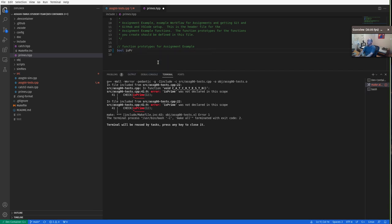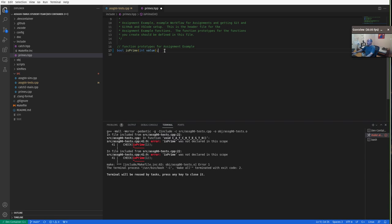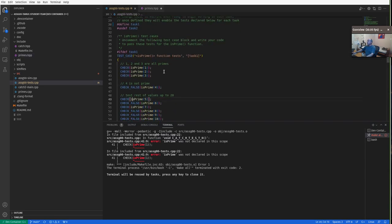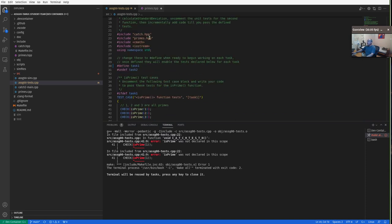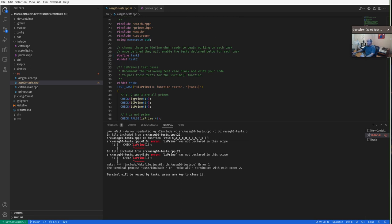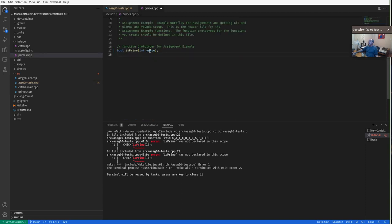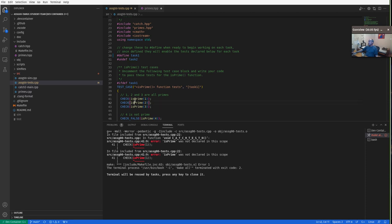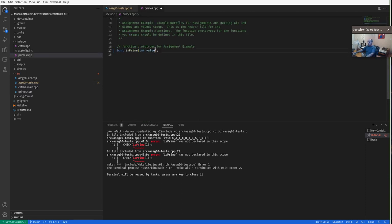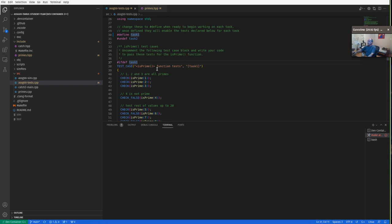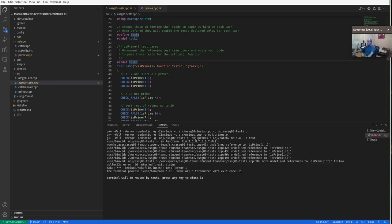By declaring the function prototype in primes.hpp, that's enough to make the compiler happy because we're including primes.hpp, which gives a declaration for anybody that wants to use the is_prime function. The compiler knows the name is_prime, it has one parameter of type integer, and it returns a boolean. That's enough for it to compile this file. If I put this in and save — make sure you hit Control+S — now if I rebuild, it'll actually build the assignment zero tests. But we have link errors.